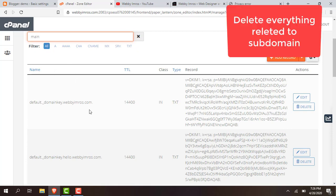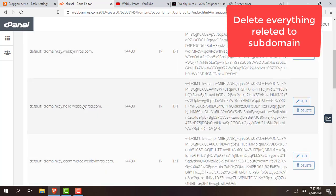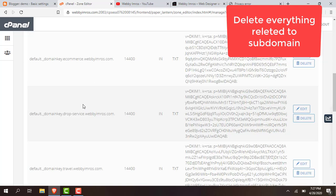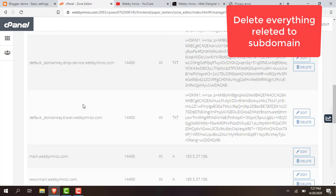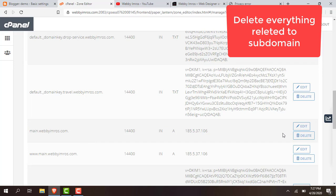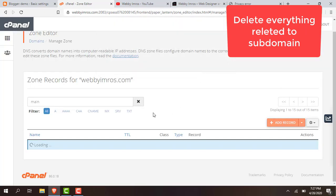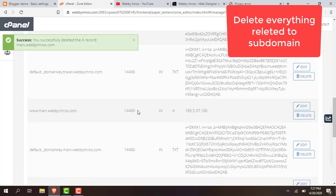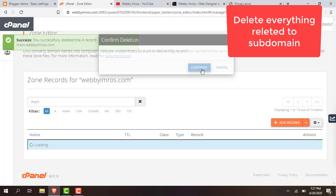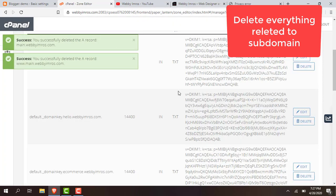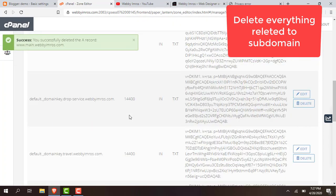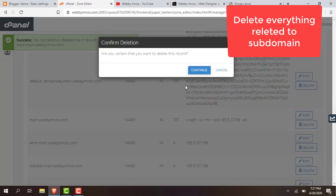Okay, anything with main right now, delete it. www.main.webimros.com, also delete this URL.